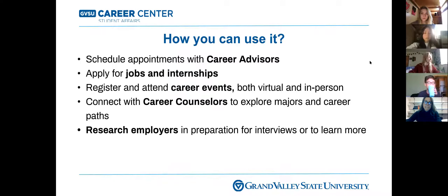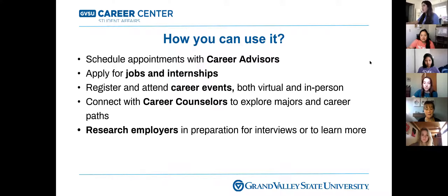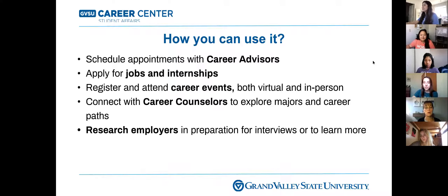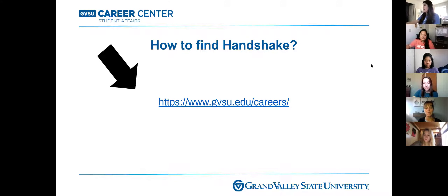Some ways you can utilize Handshake: you can schedule an appointment with your career advisor, apply for jobs and internships, register and attend career events both virtual and in person, and connect with career counselors to explore majors and career paths, as well as research employers you're interested in. The easiest way to find Handshake is to use gvsu.edu/careers.